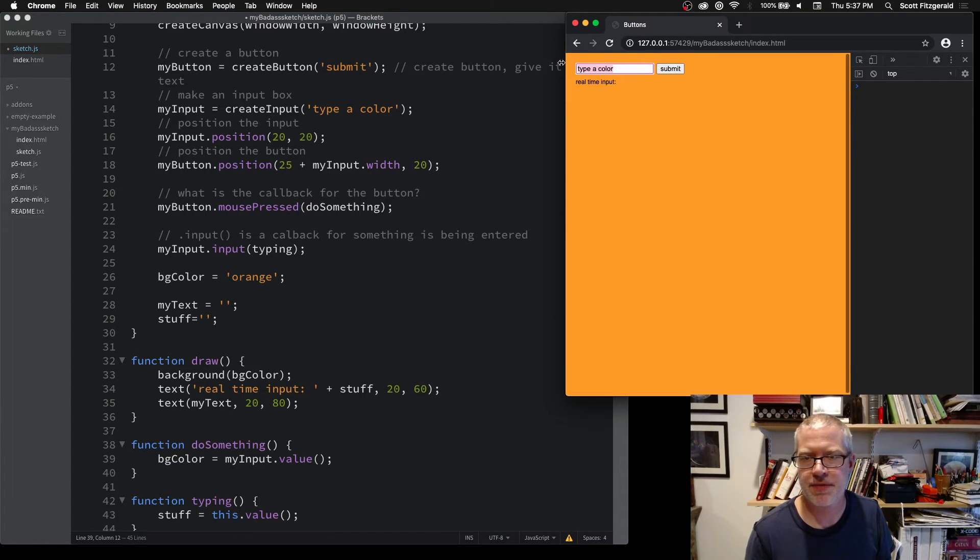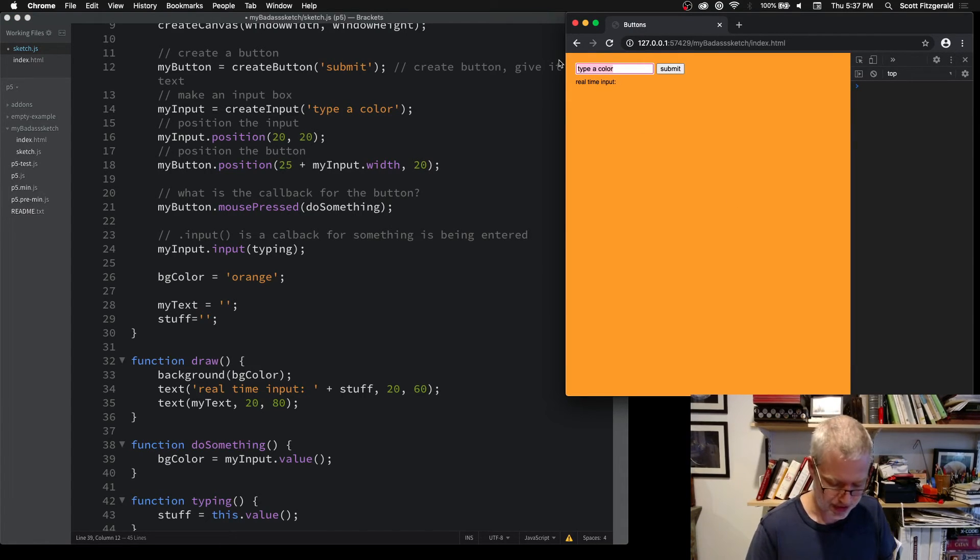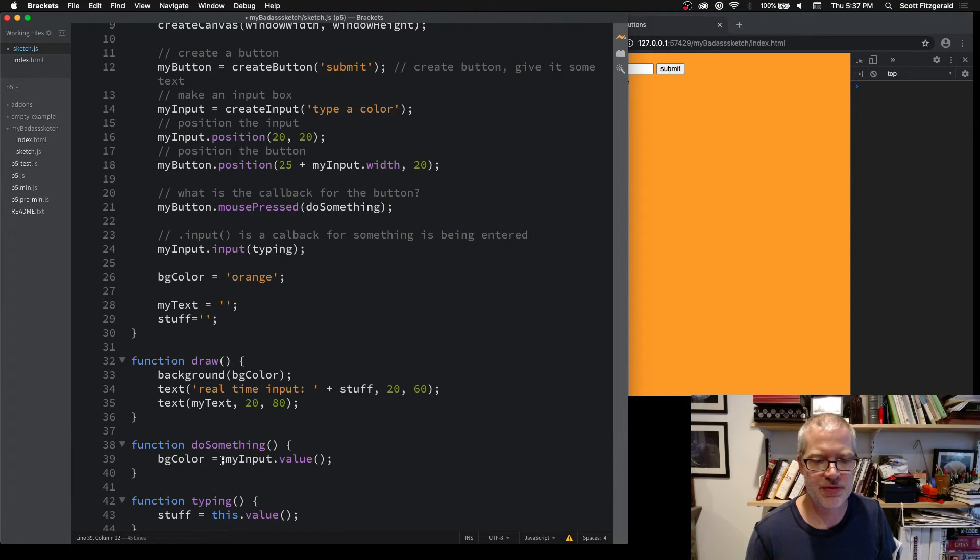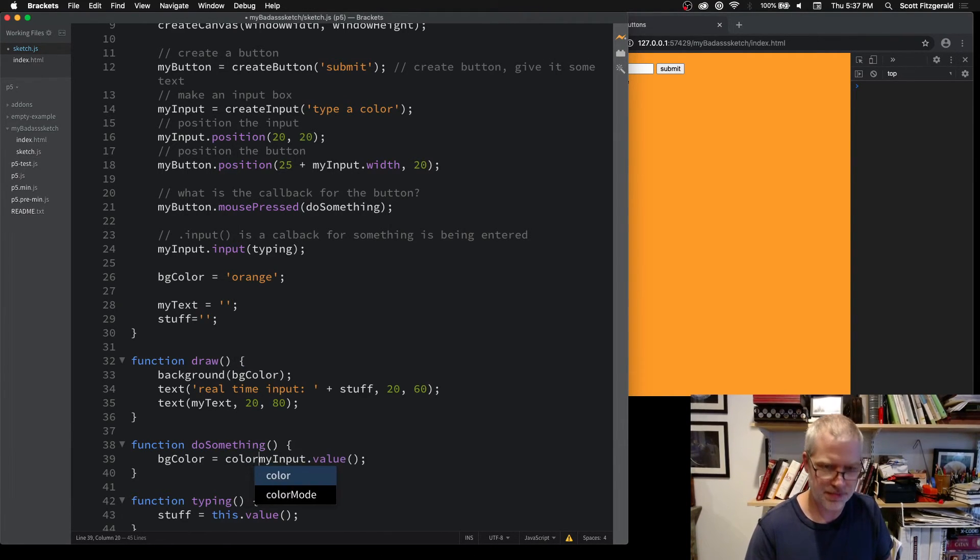Now if we enter something like blue into here, it's not going to change. What we need to do is cast this as a color type before we can do that.